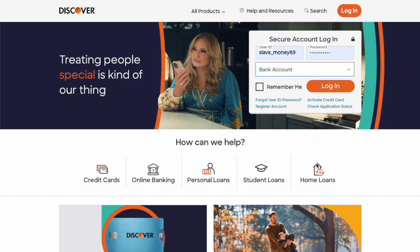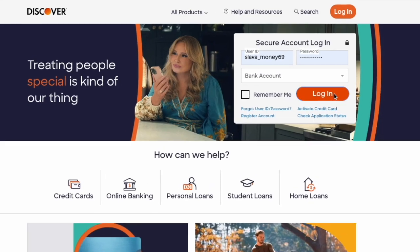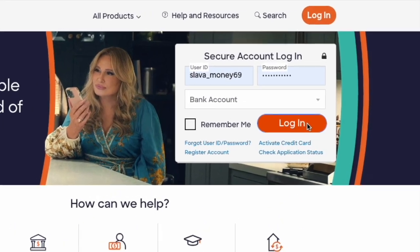When the main page is loaded, find the login form. In the login form, type your Discover user ID and password. Then click on the Login button.